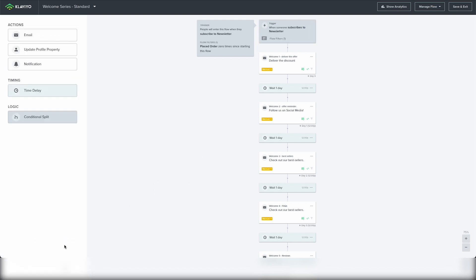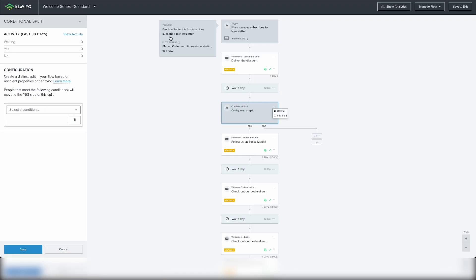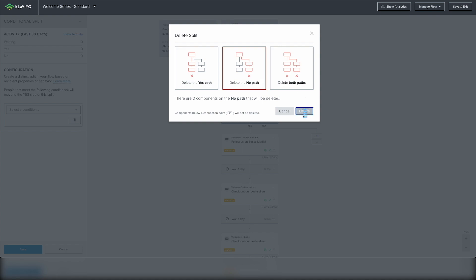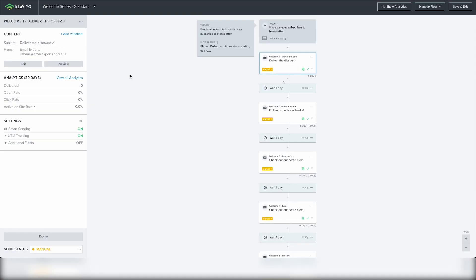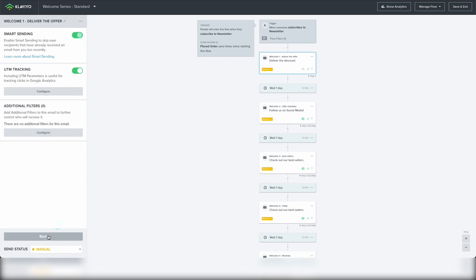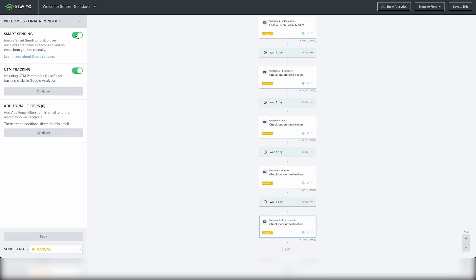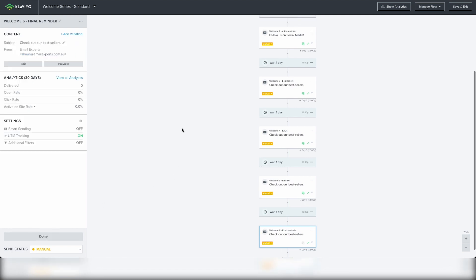Sometimes we see people adding a conditional split after each of the emails for customers who have placed an order — that's unnecessary when you add the flow filter at the top, so just delete that conditional split. Finally, on the first email and the last email I recommend turning off smart sending. Smart sending is the feature within Klaviyo that makes sure customers don't receive too many emails at once. We want to make sure customers don't miss out on the first and last email, so turn off smart sending for those emails.